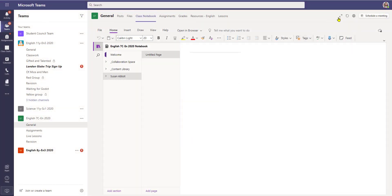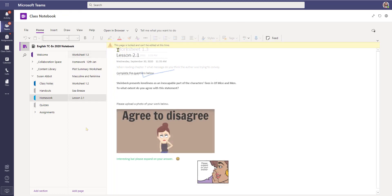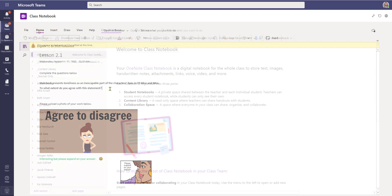So now I'm in the student view so I can just expand that a little. This is Susan's class notebook. I'll go into Homework. And as we can see here this page is locked and can't be edited at this time. So as a student I don't have any option now to be able to edit this page.